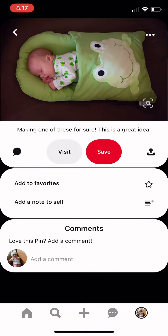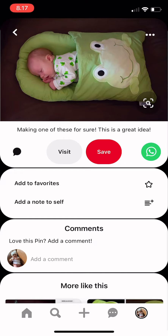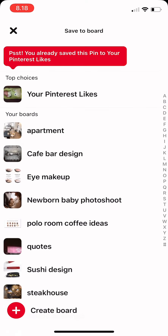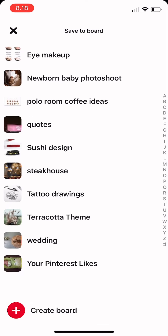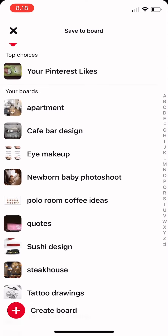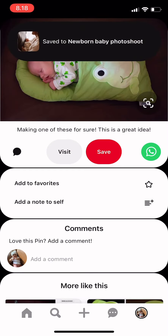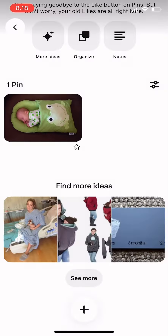I can save my pin to my mood board. I just press the save button, and then I have to choose which board I want to keep that pin in. For example, I want to keep it there, and it's saved.